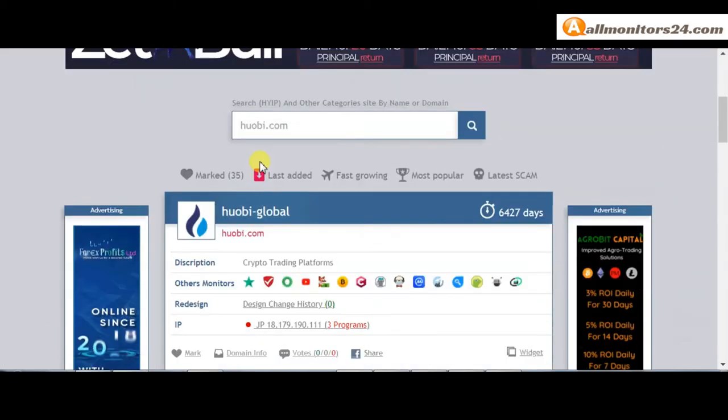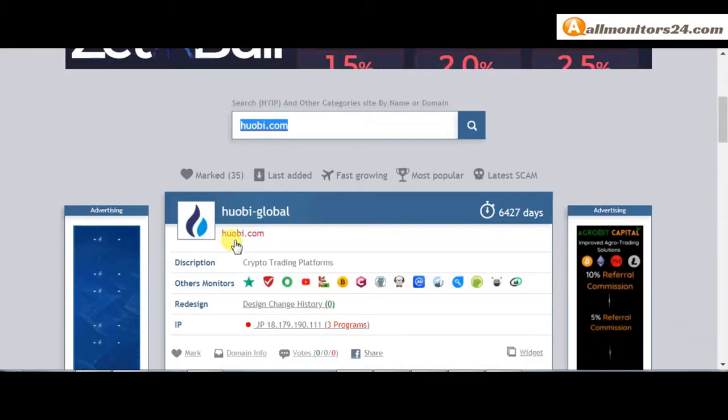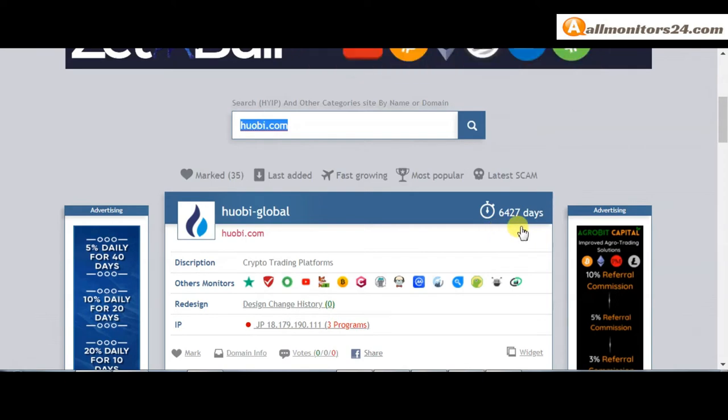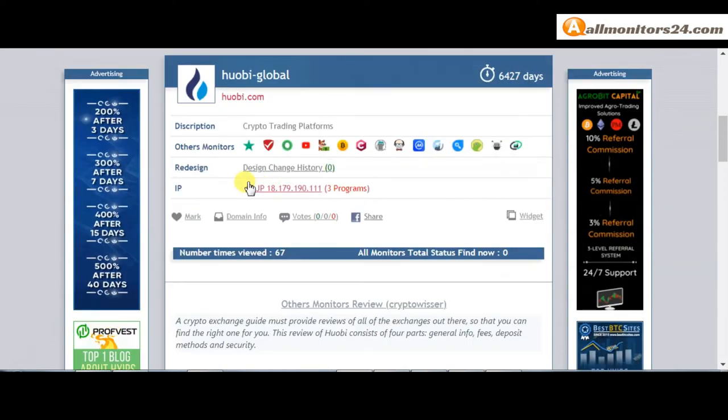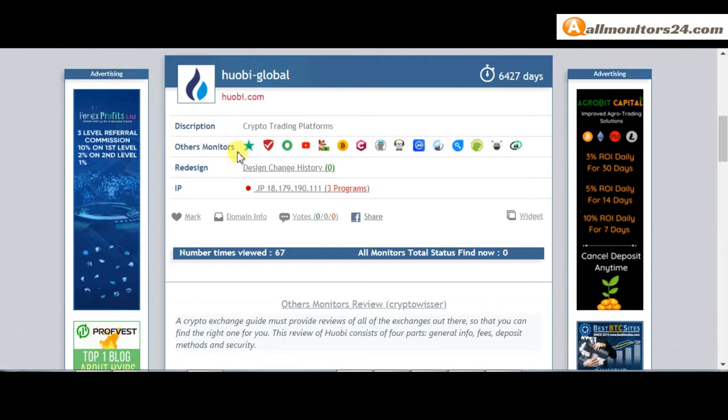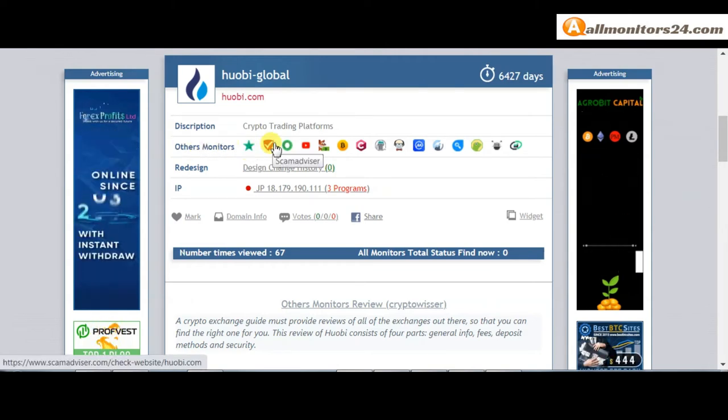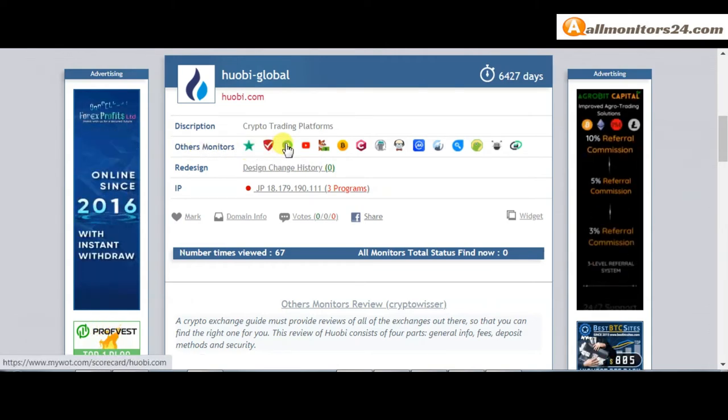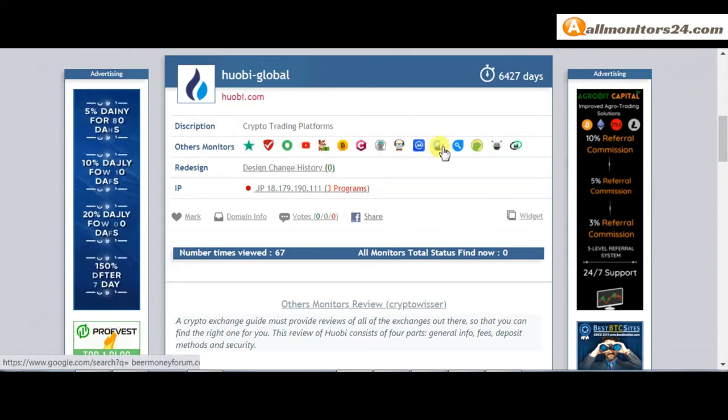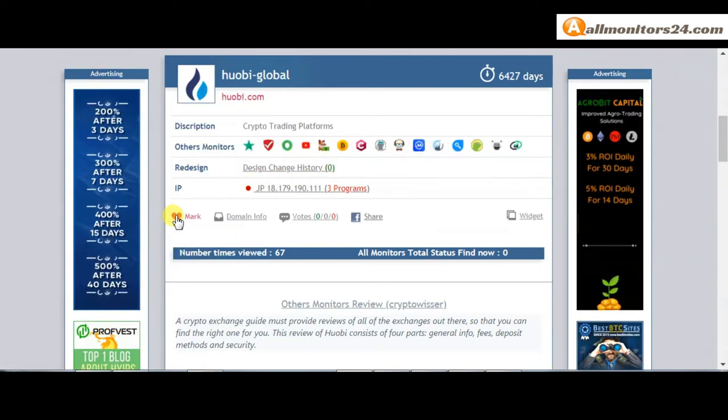Search here wobi.com and check this site. Now 6427 running days, not found any problem. Check other monitors: Trust Pilot, Scam Advisor, My Watch YouTube, and more. Click and see, you get more information. If you like this site, you can mark here.